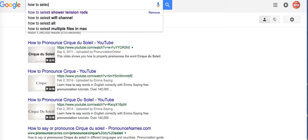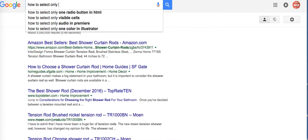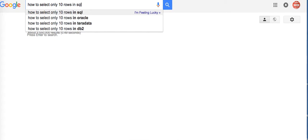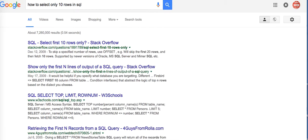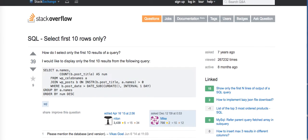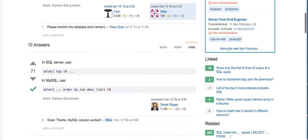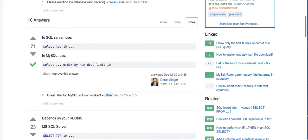Stack Overflow is an excellent source. It says select top 10 or order by something limit.